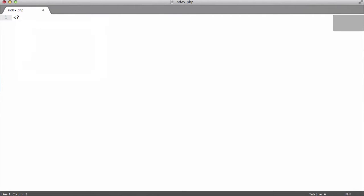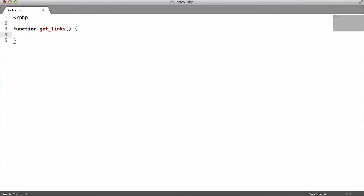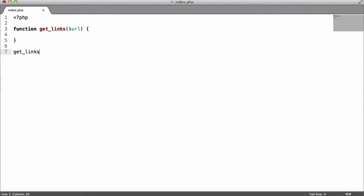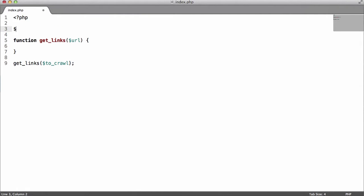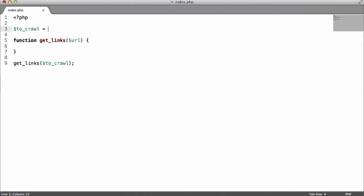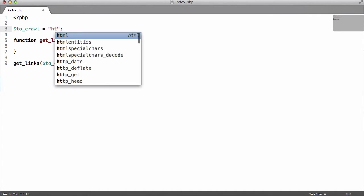Let's actually make the web crawler. We'll start with PHP tags and create a function called get_links. This is the function that goes to each web page and gets the links from it. It takes one parameter, a variable called URL. Down here we'll call get_links and pass it a variable called to_crawl.